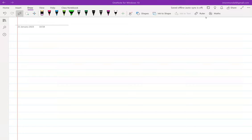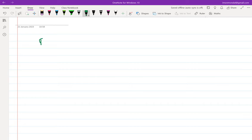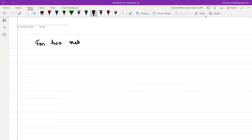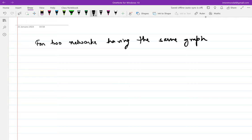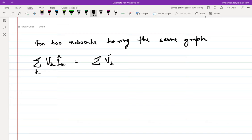Let me quickly recap what Tellegen's theorem is. It essentially says that if you have two networks having the same graph — this is the only constraint, no other constraint — the summation of Vk·Îk over all k is equal to the summation of V̂k·Ik over all k, and both equal zero. This is essentially the definition of Tellegen's theorem. The other two — summation of Vk·Ik and V̂k·Îk equal to zero — are obvious, so we need not write them explicitly.